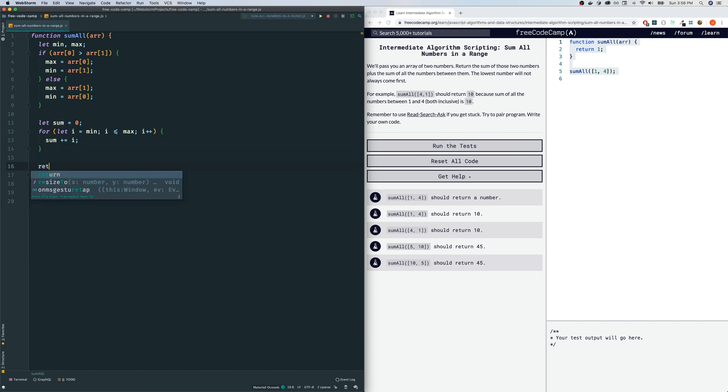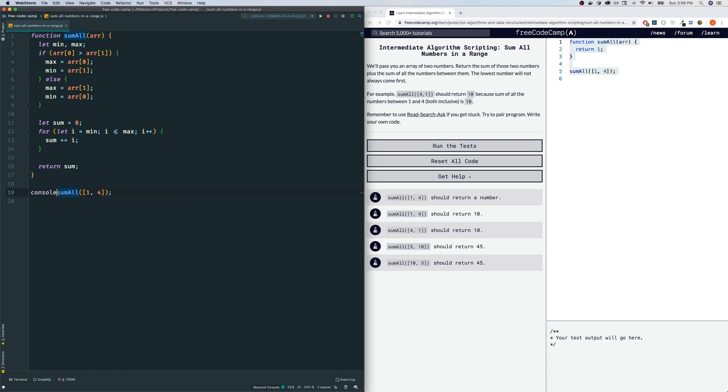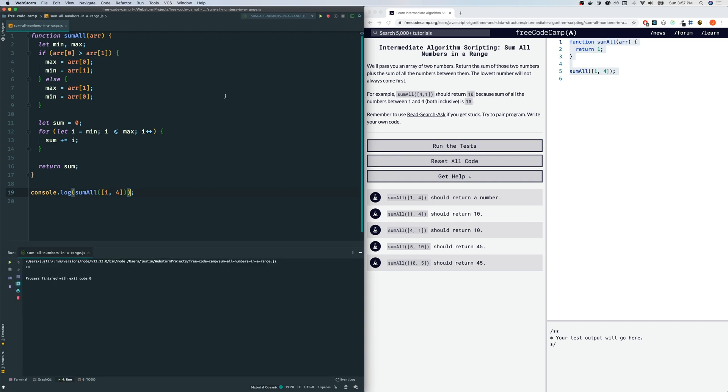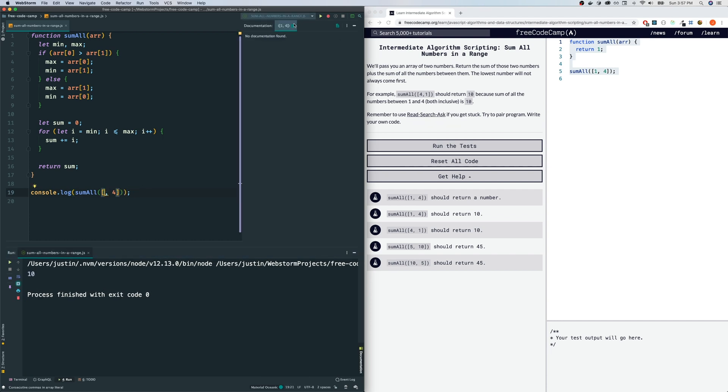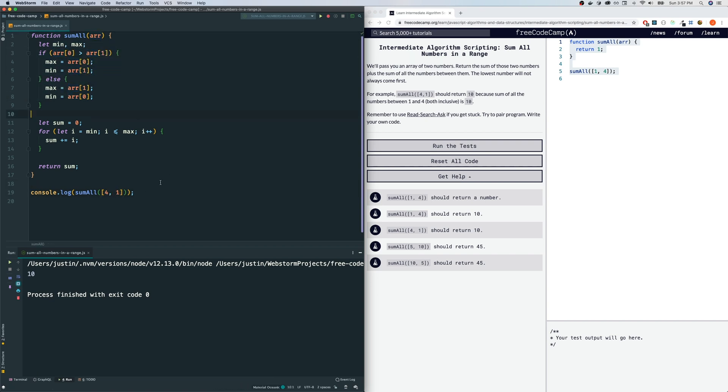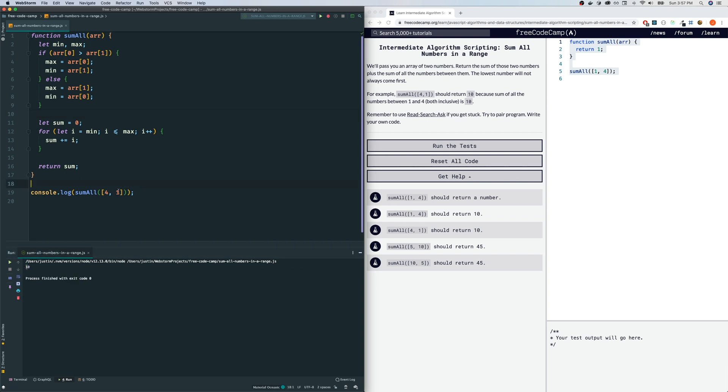Let me test it. Console log sum all 1 through 4 - that should be 10. Yep, we got 10. What if we flip it? This should take care of that. Let's make sure we get 10 again. Yep. What if the numbers were the same? I would argue it should just be the number itself because we're adding the endpoints, both inclusive. It should be 4, yep we got 4. This seems to work, let's submit that.